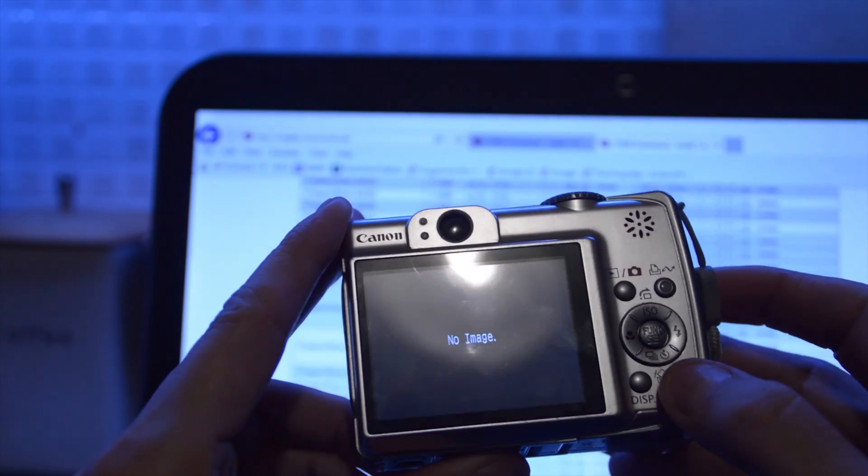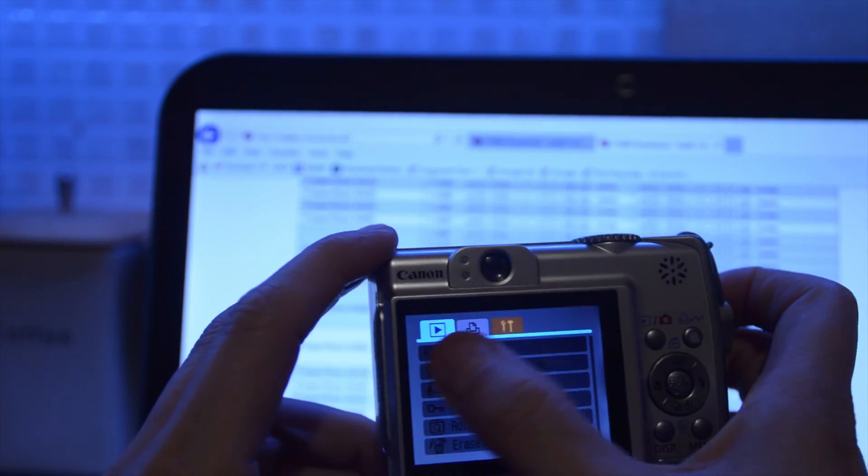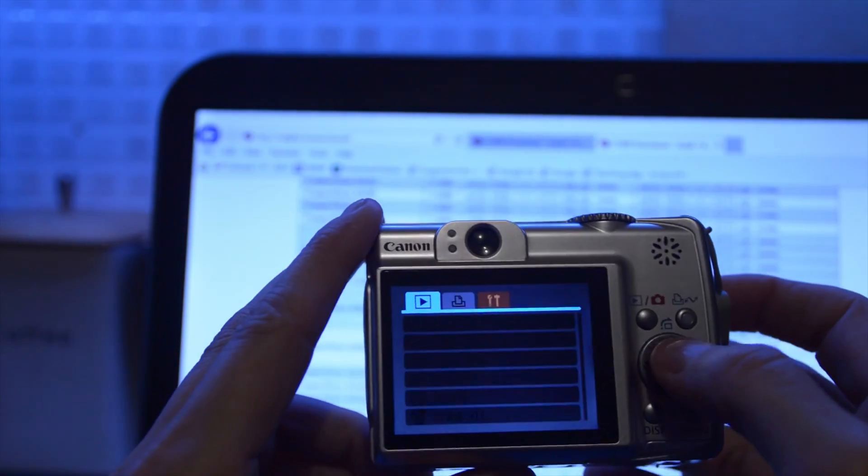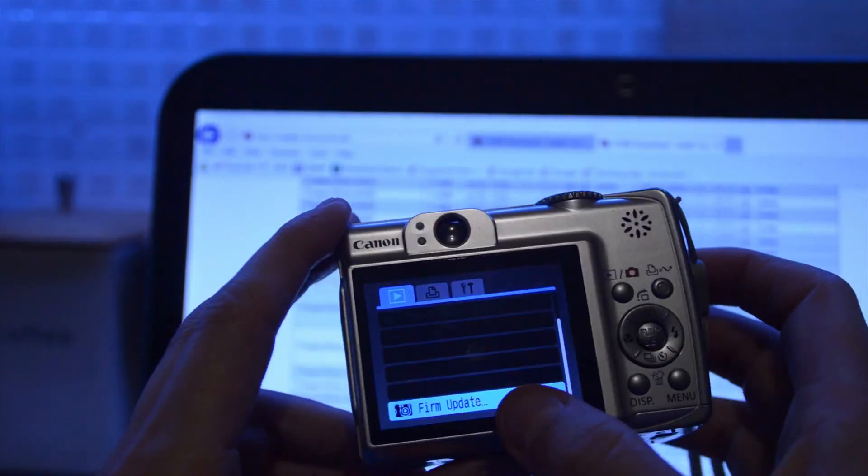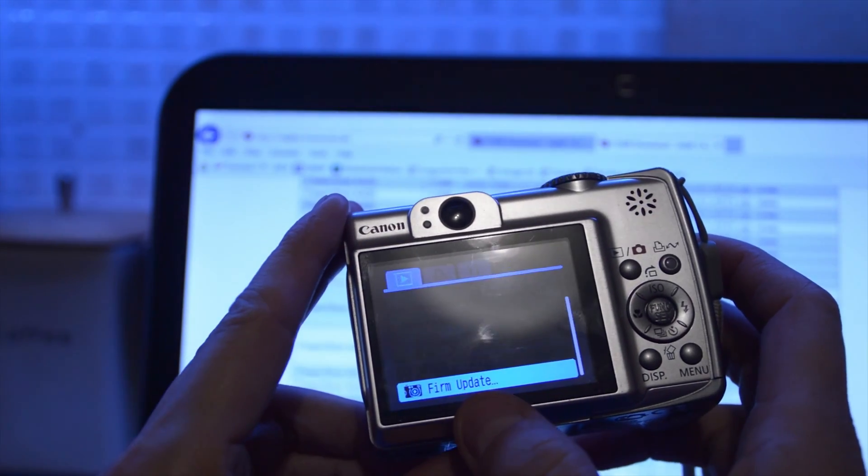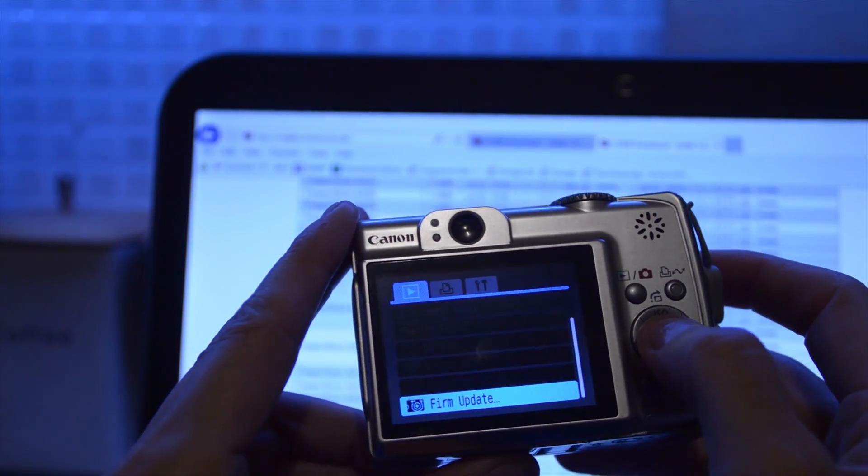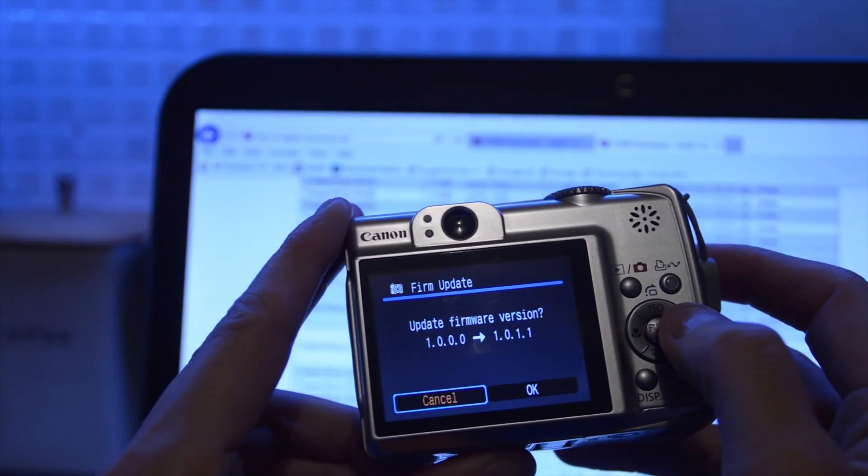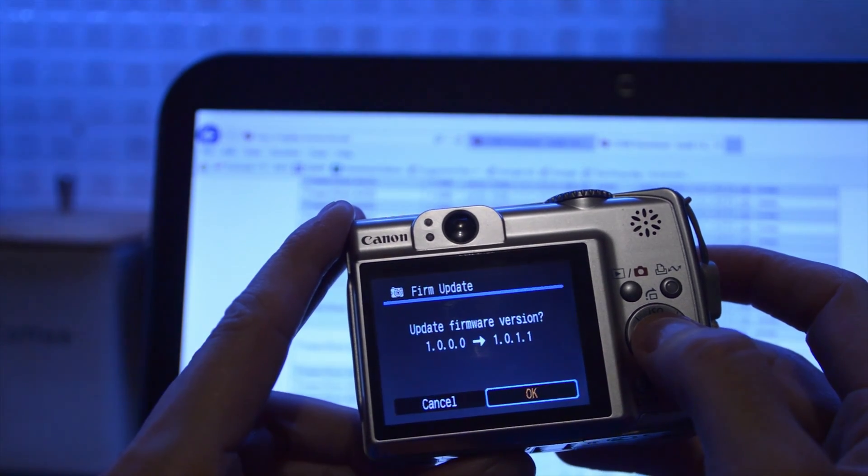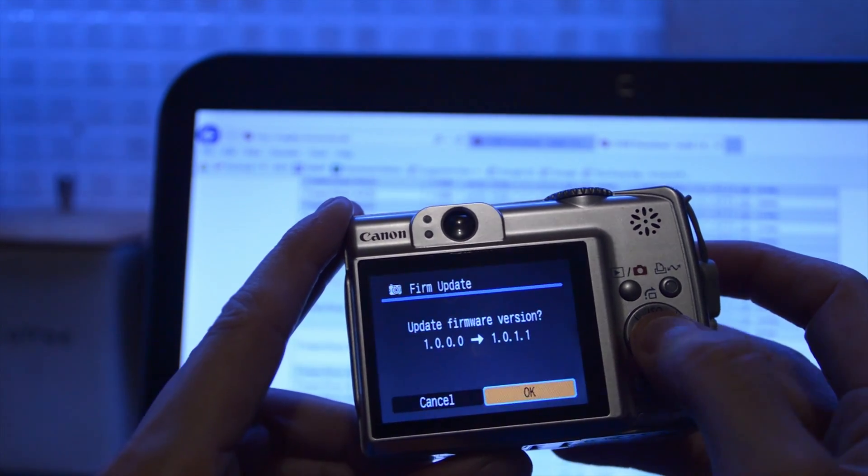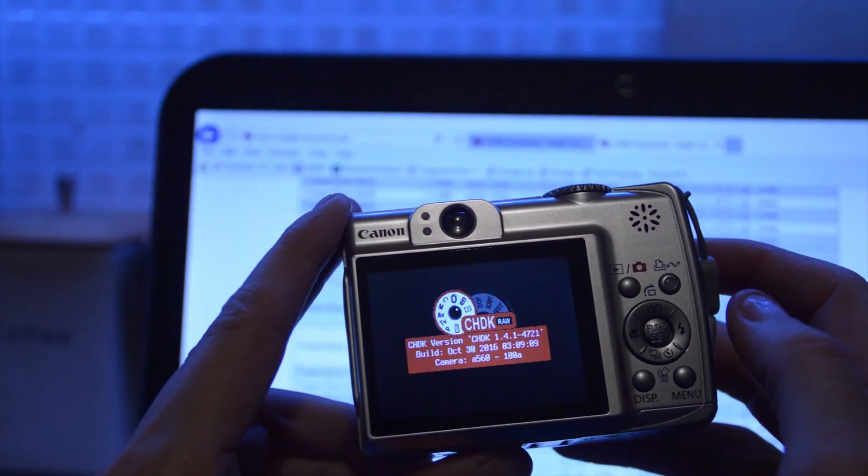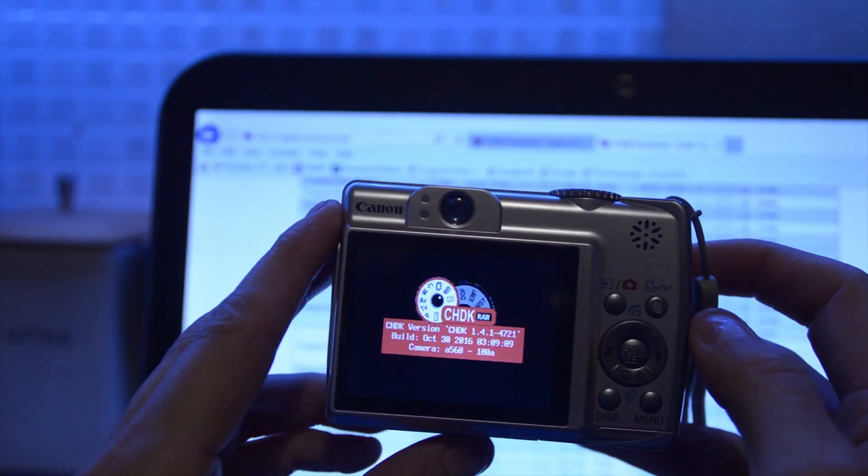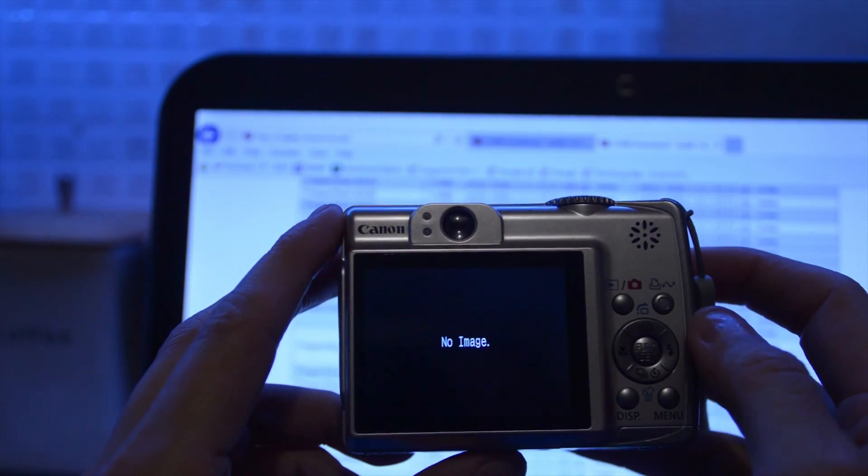So now if I go into the menu, there's a third tab at the top. I need to go to this one here. You need to find Firmware Update in the menu. And it's detecting the firmware on the card that I've just copied to it. If you do a firmware update, now it's saying CHDK is installed.